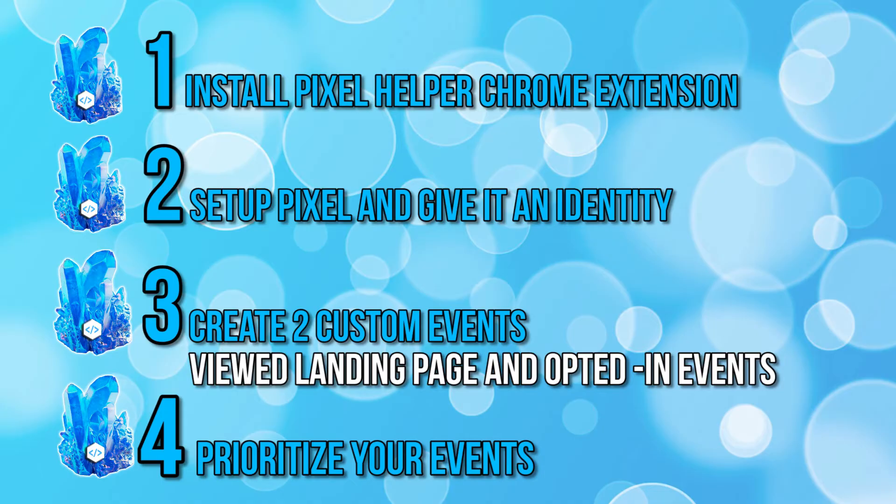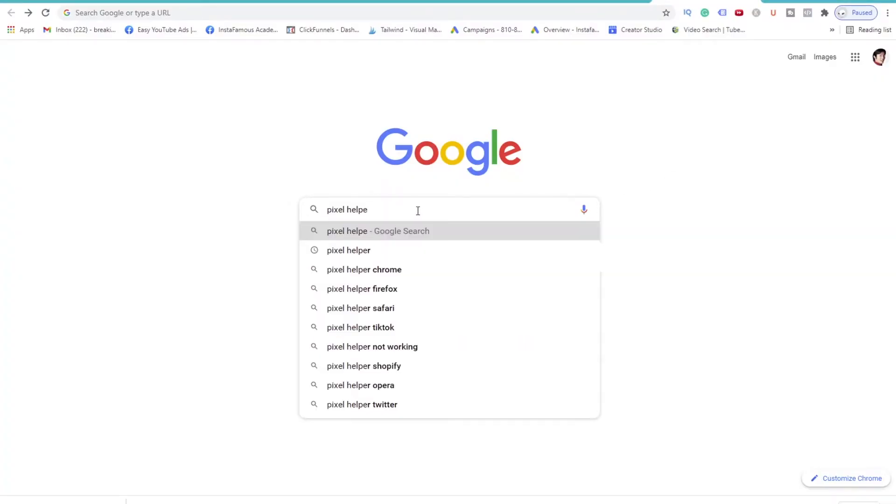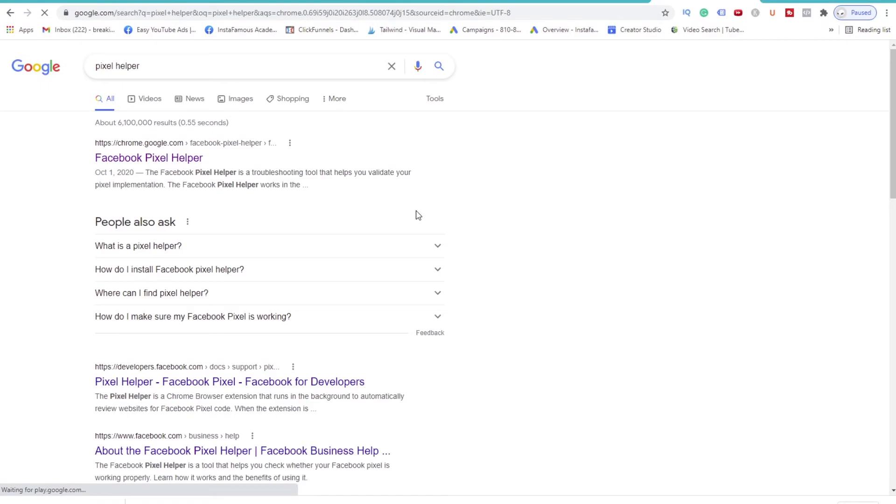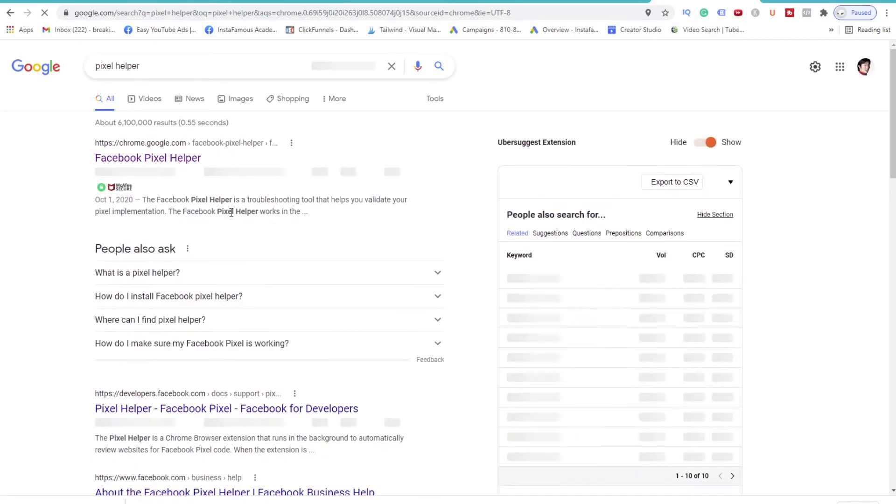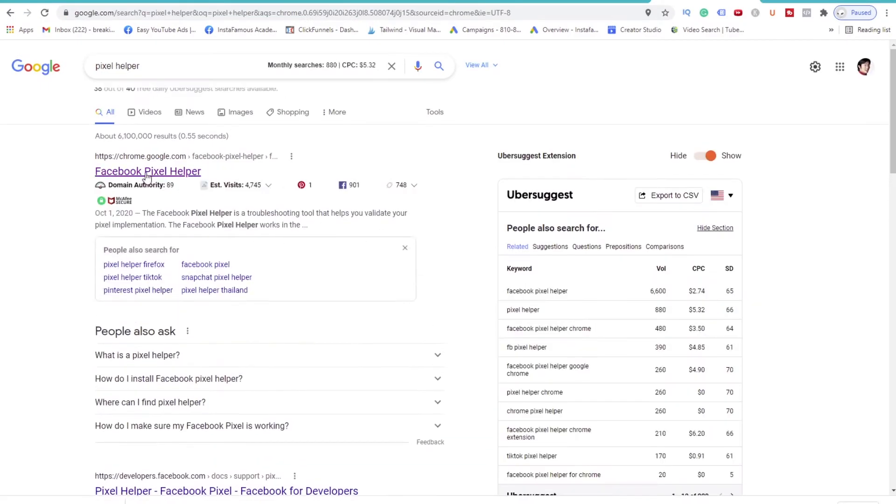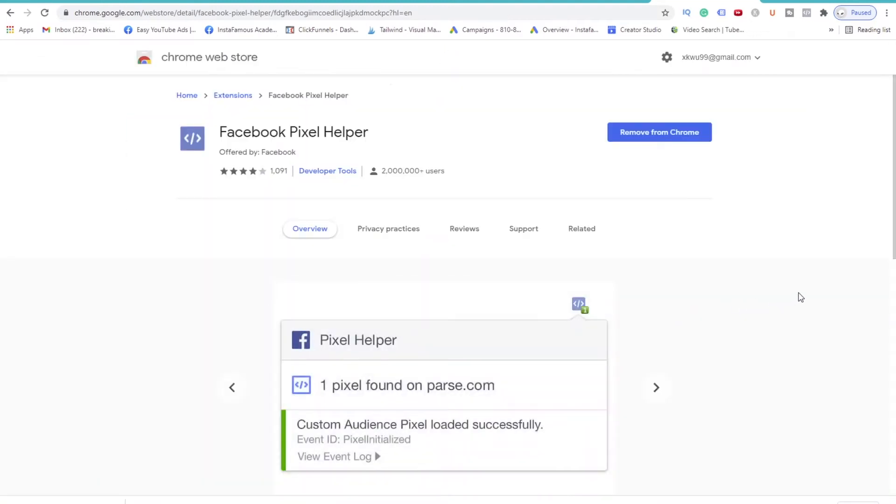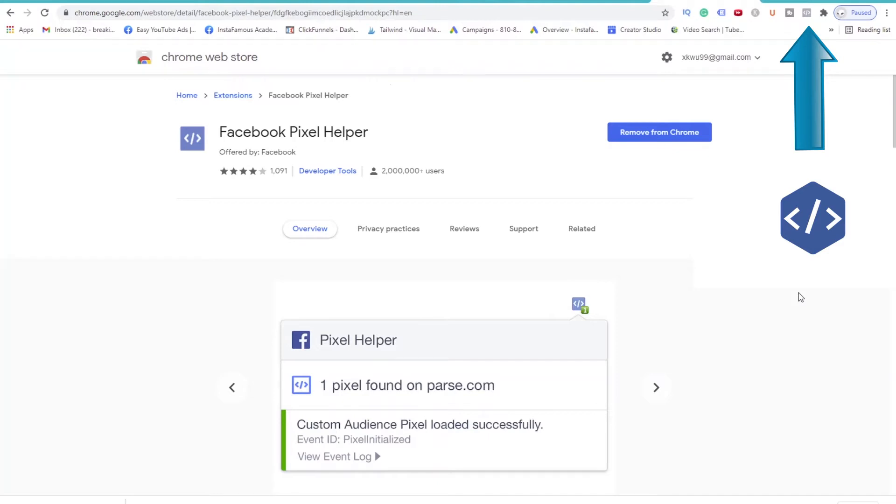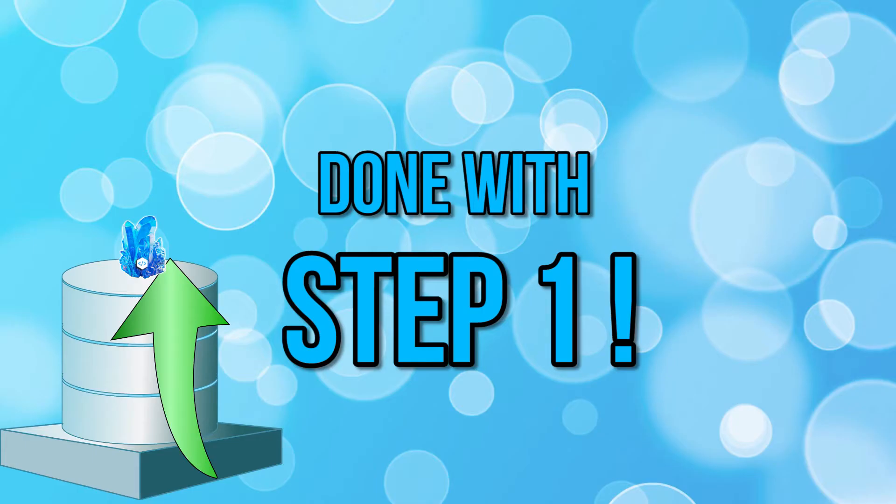Ready? Alright, let's get started. Open up Google and type in Pixel Helper. You will see the link that's called Facebook Pixel Helper. Click on it. You will then arrive at this page. Download this Chrome extension and pin it to your taskbar. It will look like this at the top right-hand corner of your Chrome window. We are done with step 1.